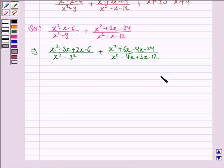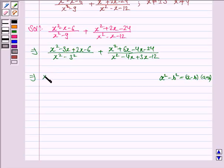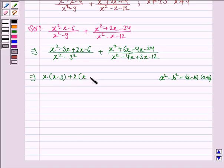Now we know that a² - b² is equal to (a - b)(a + b). So here in the numerator, we first take x common from the first two terms: x(x - 3). Taking plus 2 common from the last two terms: 2(x - 3). Here we'll apply this formula.